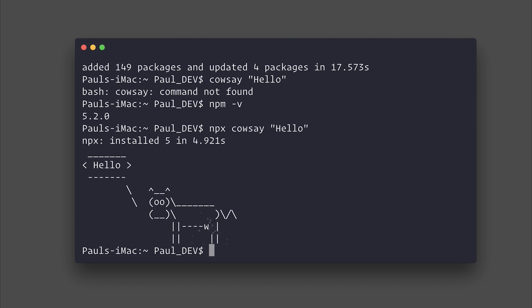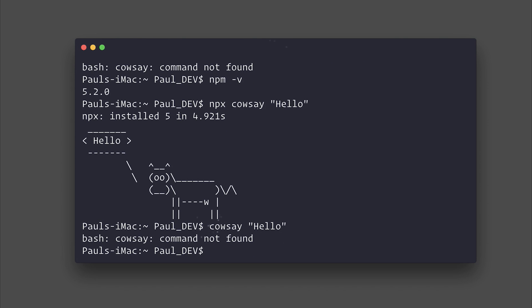That doesn't mean it's installed the project. For example, if we want to try it again, we do get command not found. So it's a one-time executable.